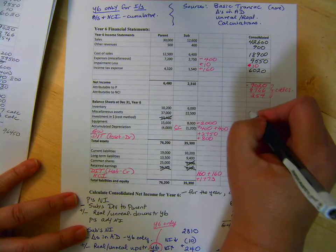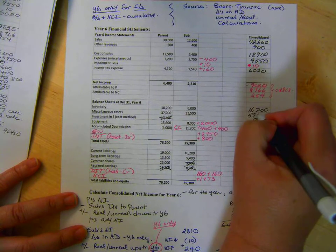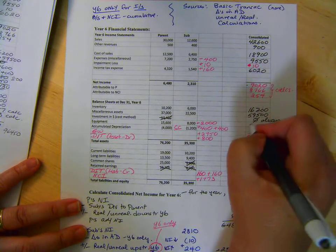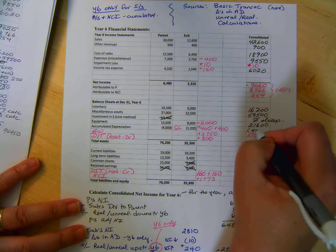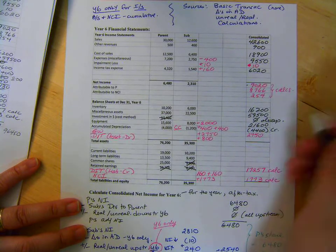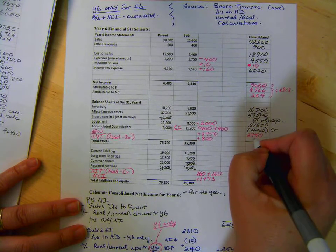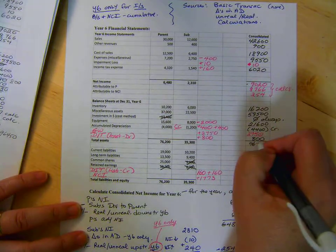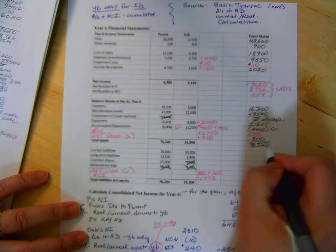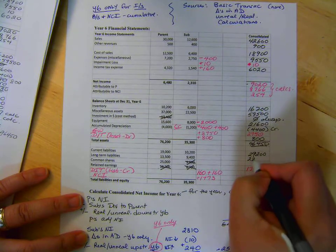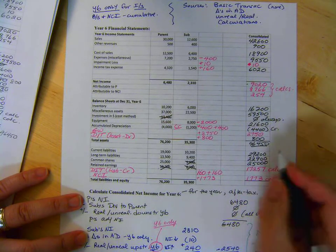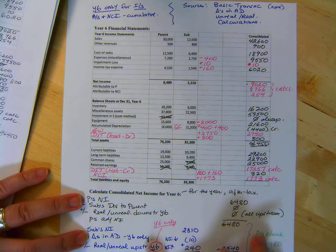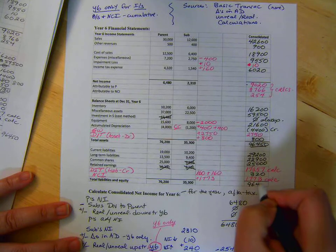Okay, so we fill this in. 16,200, 59,500, 600, negative 4,400. Remember it's got a credit balance, that's why it's negative. And 27,750, and then 800. And that'll work out to 96,450. And then down here we get 29,200, 22,900, 25,000, and then 320 for the liabilities. And that should work out to 96,450.